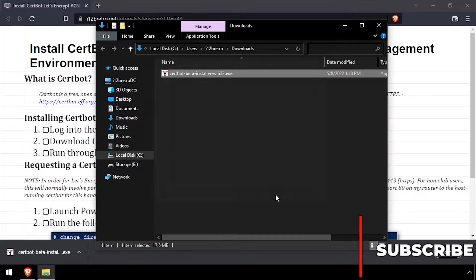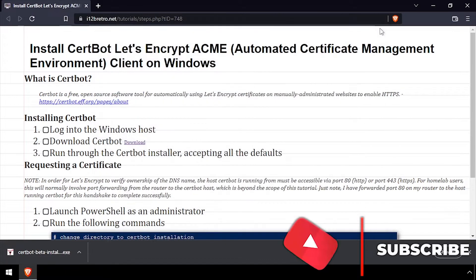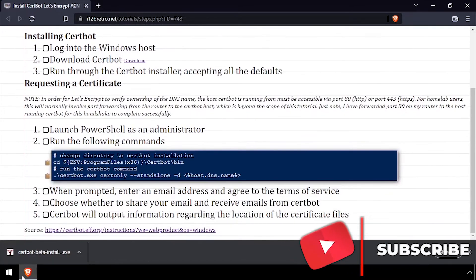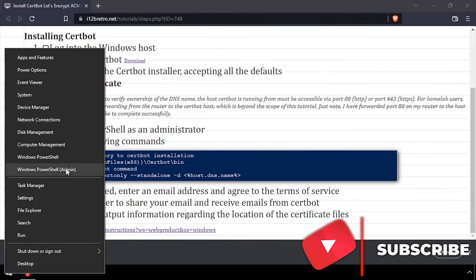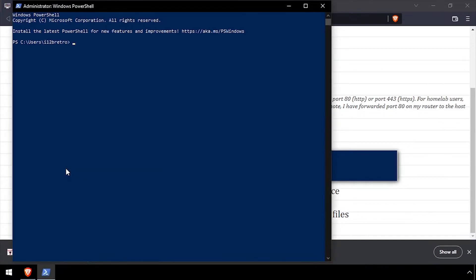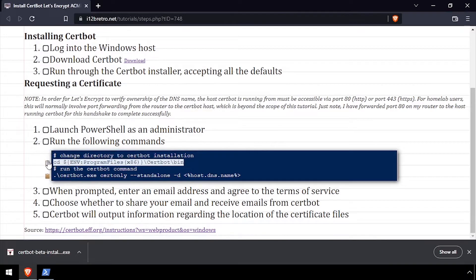With CertBot now installed, launch PowerShell as an admin. CD to the CertBot installation directory, slash bin.